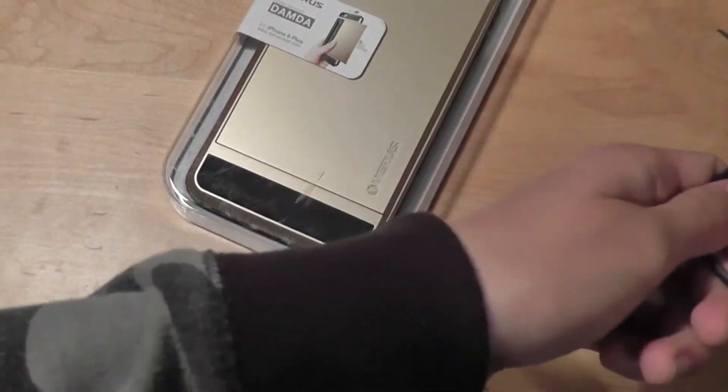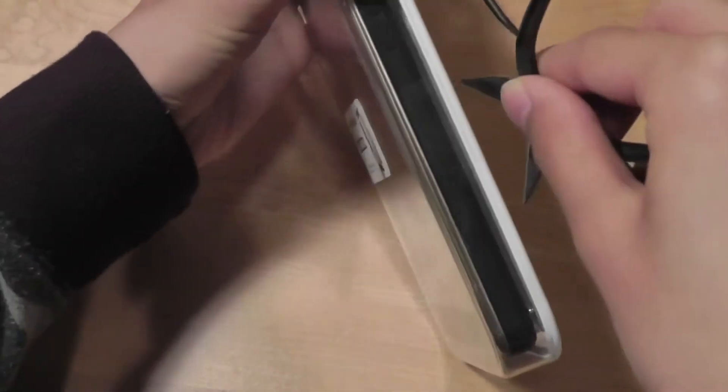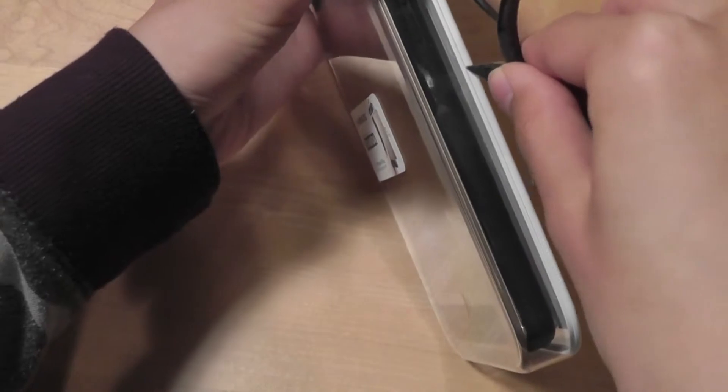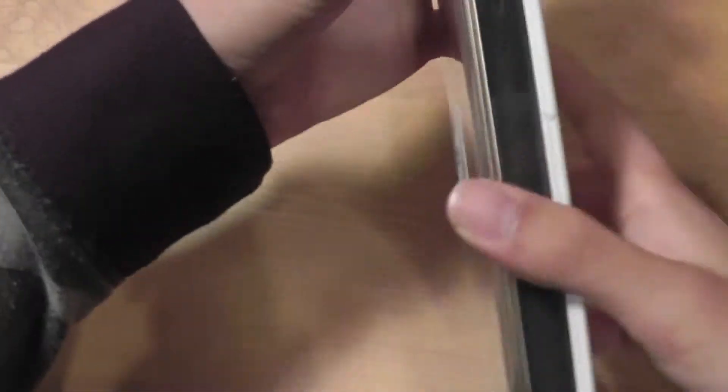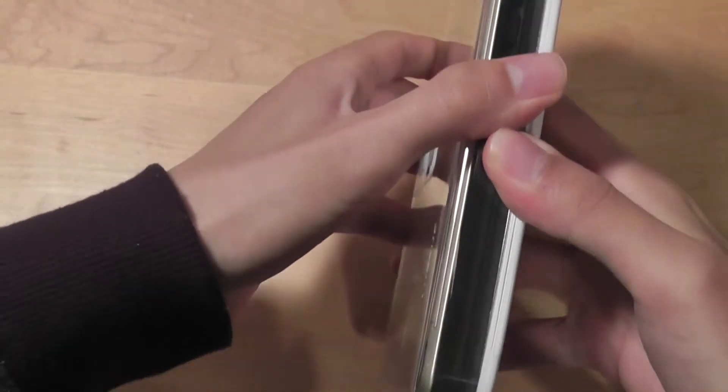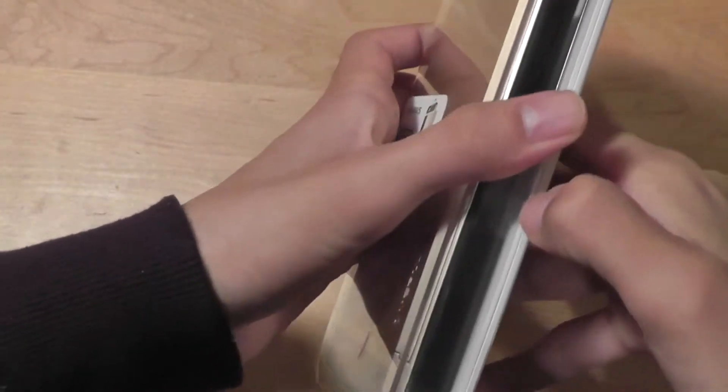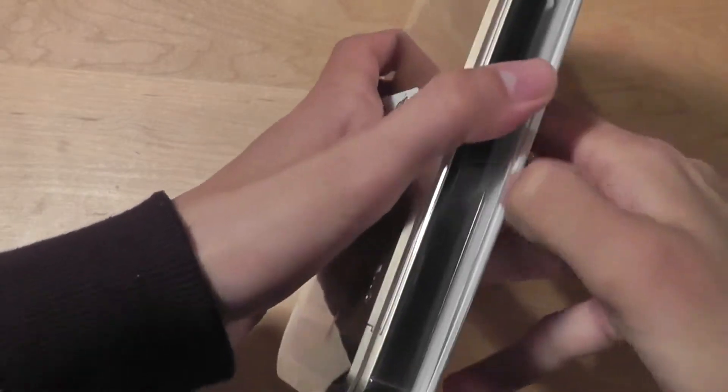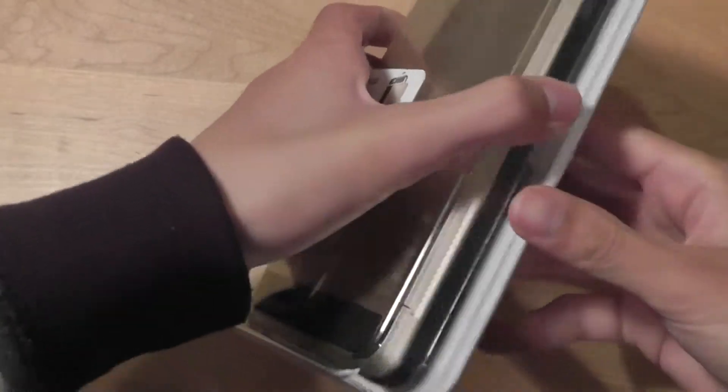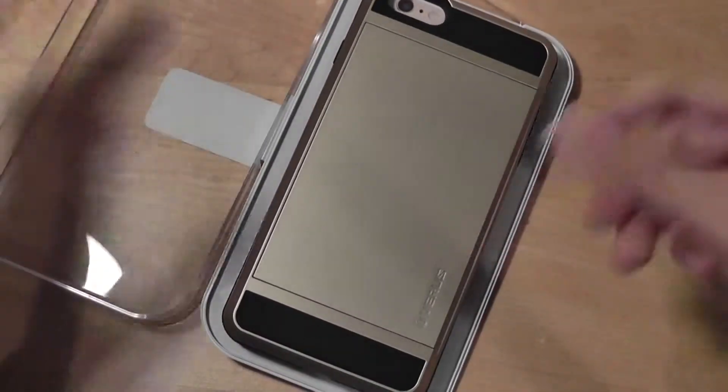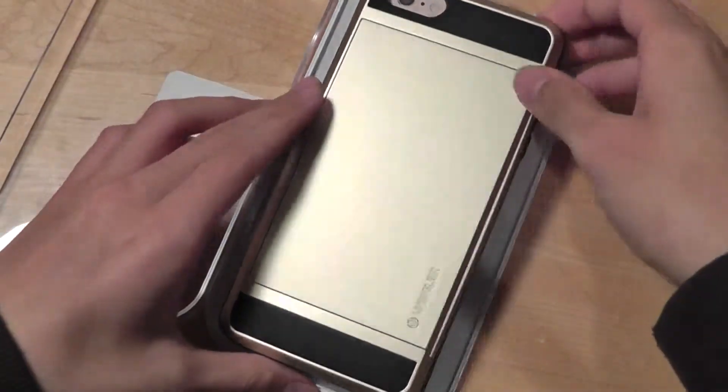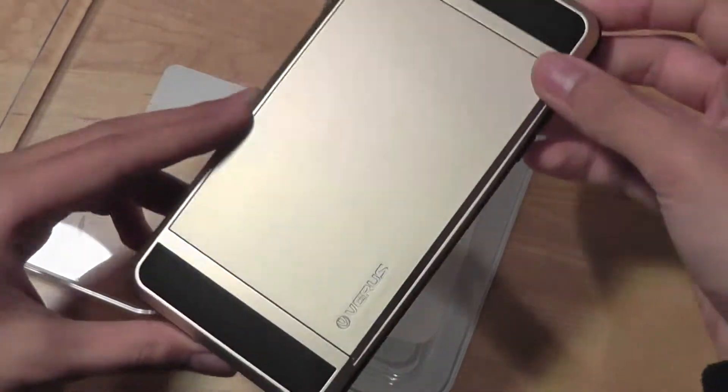We're going to open this up and see what's inside. We received this review unit from the company, and you can also find it on Amazon. The shipping is around three days or so, very fast for you to receive this case in your mailbox.